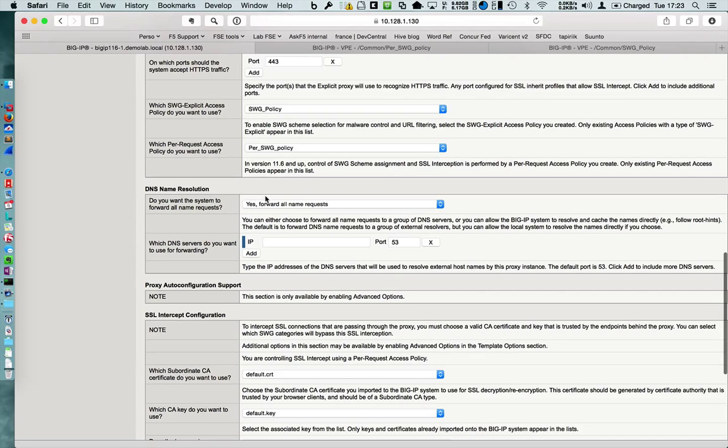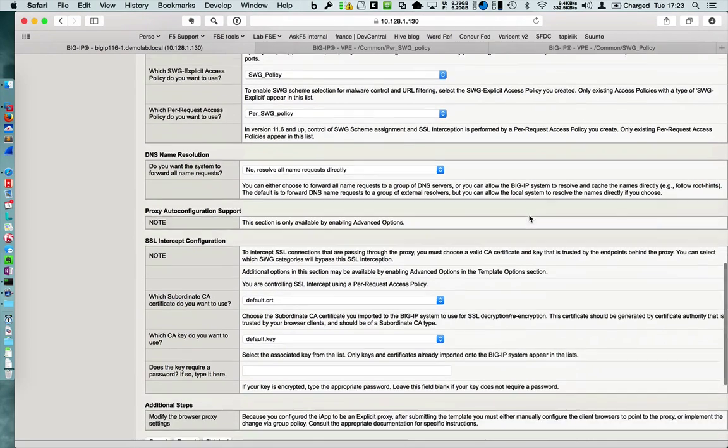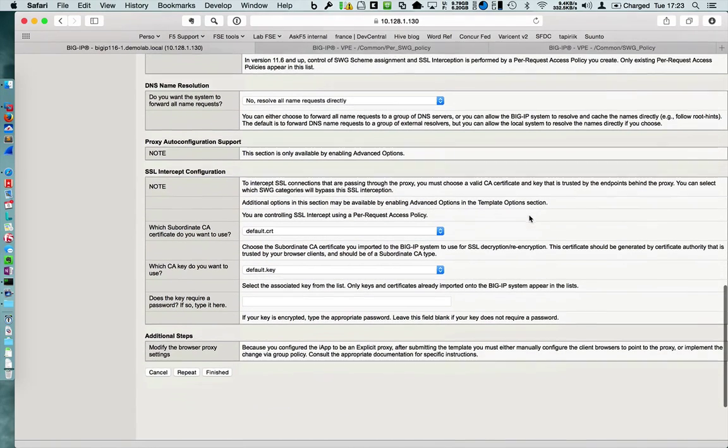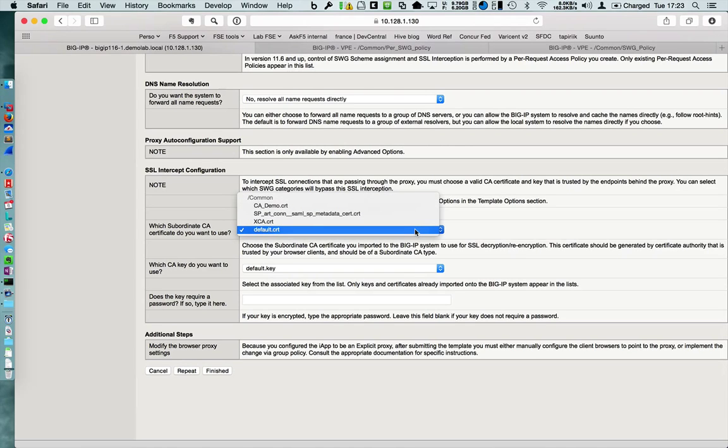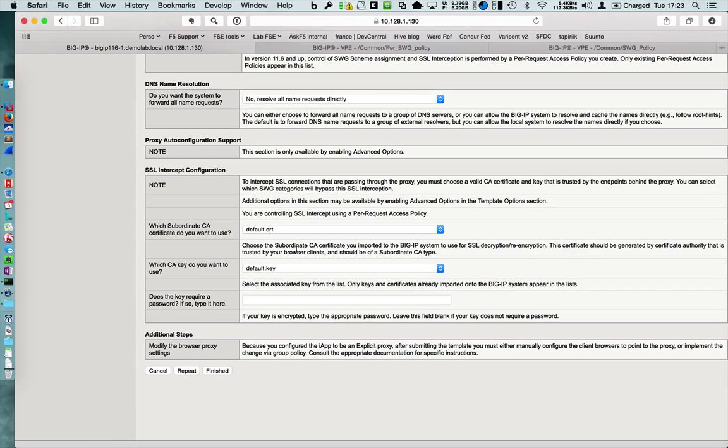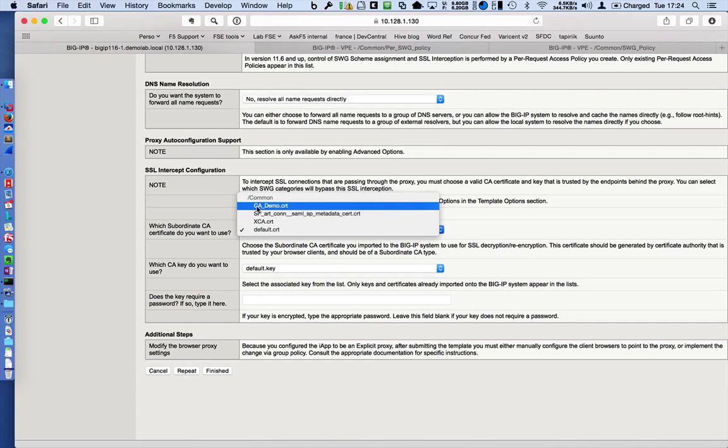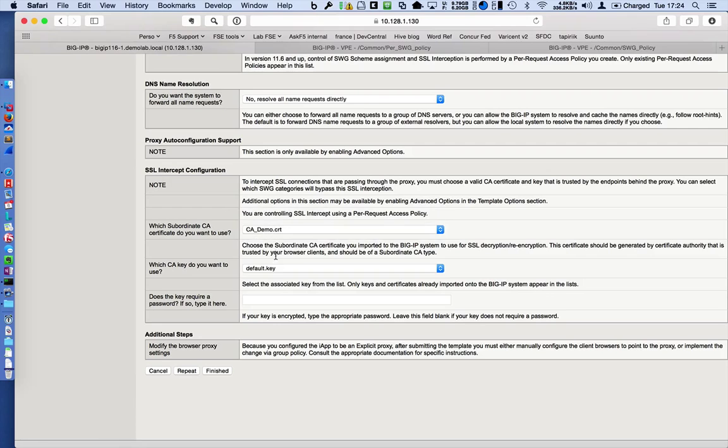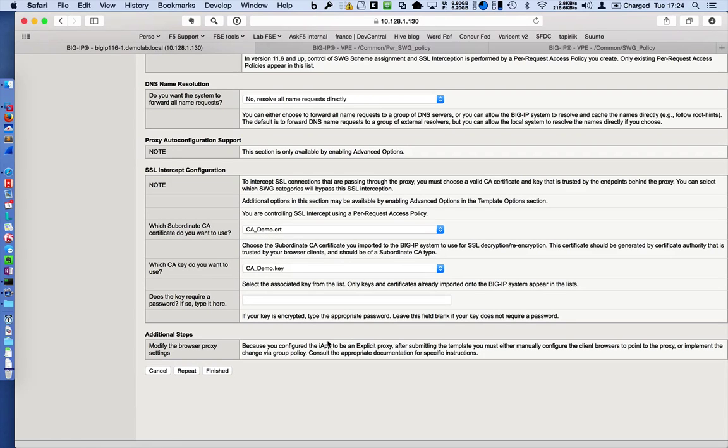DNS resolution, I'm gonna use the root ints. I don't have a DNS in my lab. And the most important point is this one. To do SSL interception, I have to provide to the VIP a CA certificate known by the laptop, by the clients, in order to not have the warning. I have to provide a certificate from the CA. So, I have uploaded my CA and the key. And I finish.